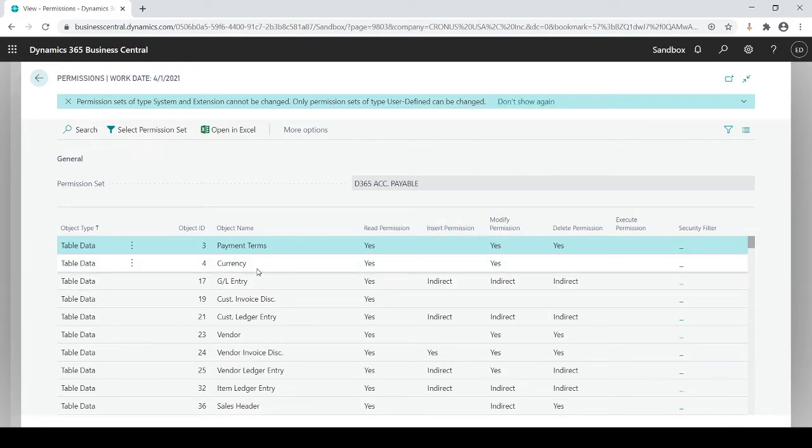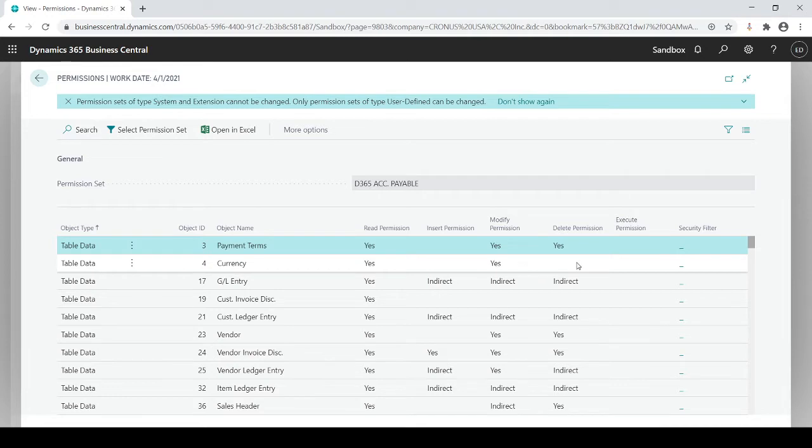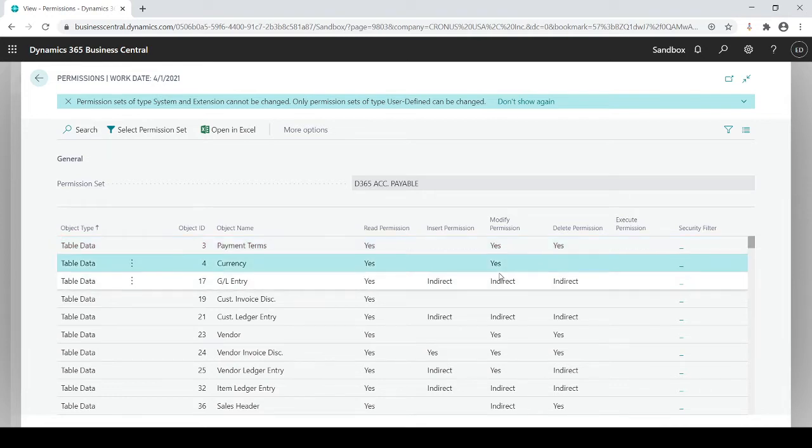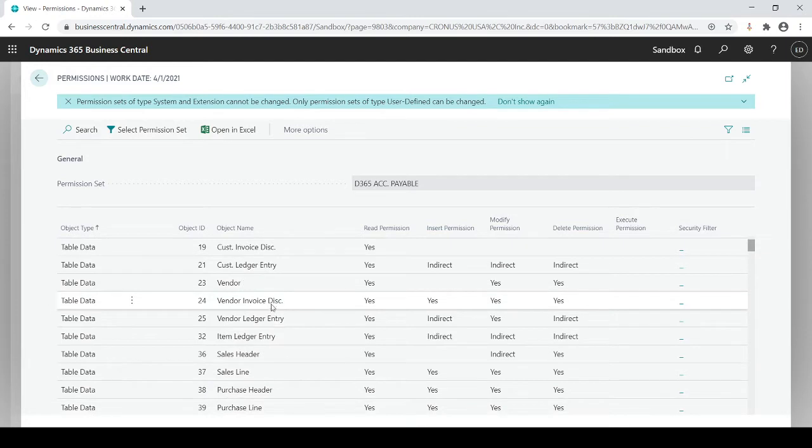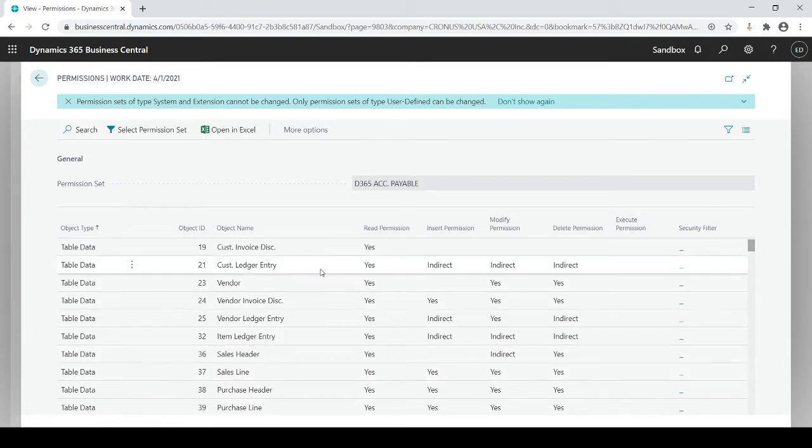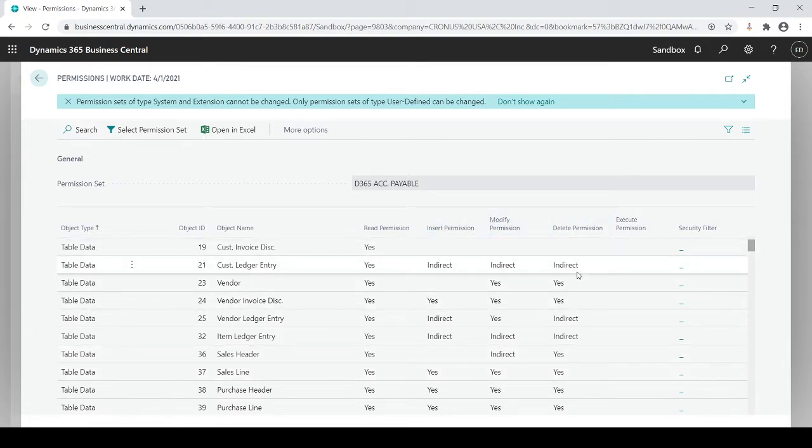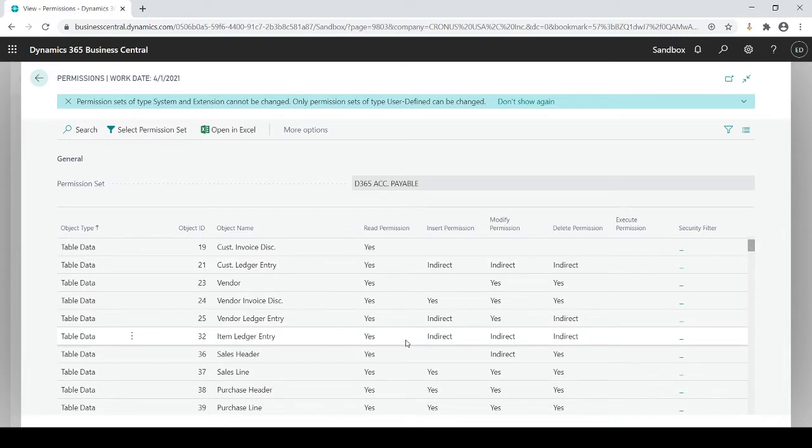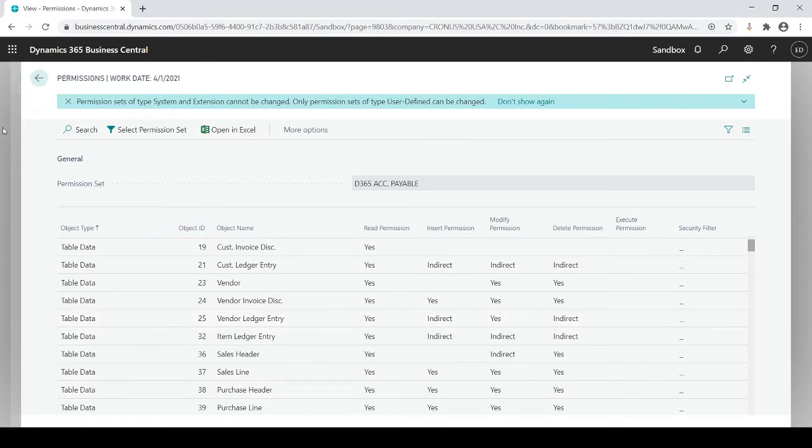Currency code. This currency means I could read currency codes, I can't insert one, but I could also modify it, but I also can't delete it, and so forth. So this breaks down every single table name that's associated within that permission set, and it does a breakdown of what it could read, insert, modify, or delete. And these can be changed, but they cannot be changed on the standard permission set that's out of the box.